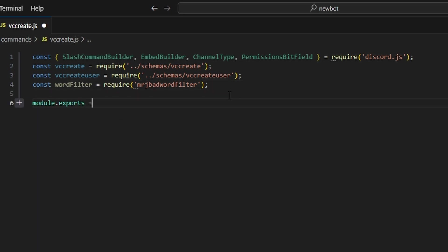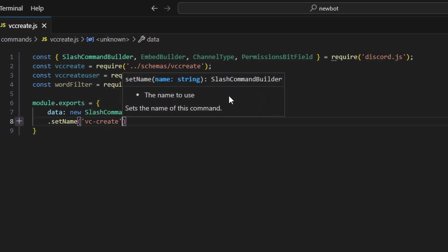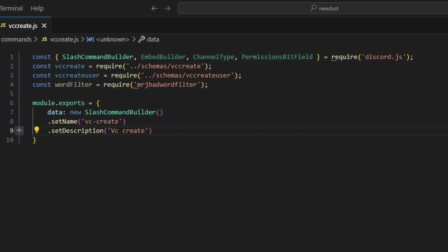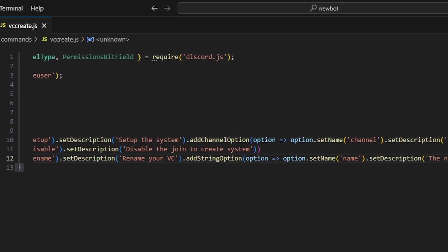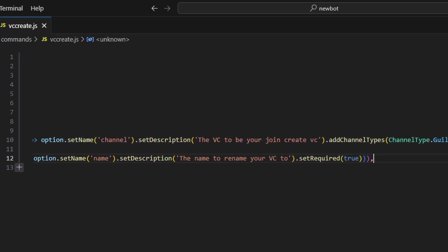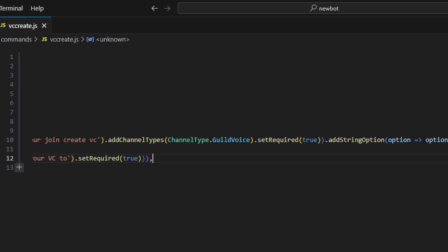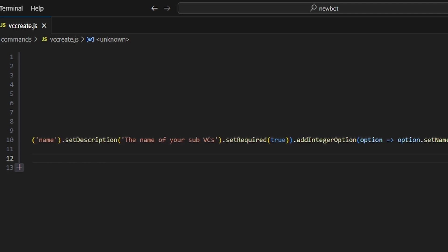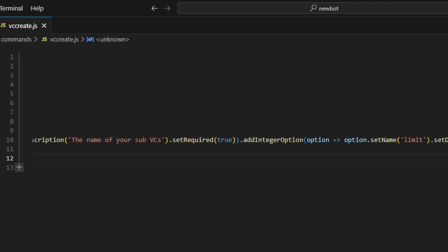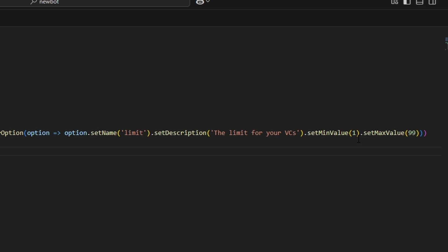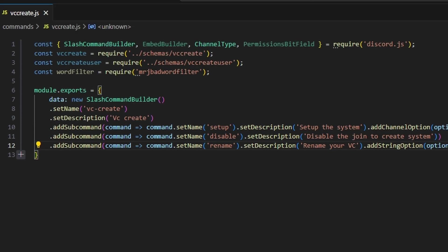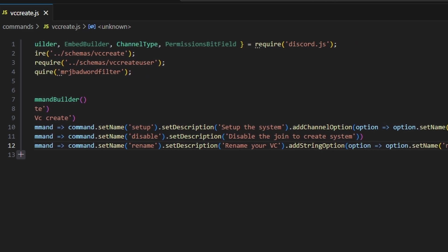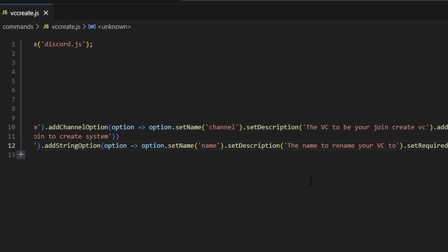Then do module.exports and get our data, which is going to be our new slash command builder. We'll set the name to VC create, and set a description. We're going to get a number of different sub-commands. The first is set up, with the description 'set up the system'. We'll add a channel option named channel for the VC to join to create, with a channel type of guild voice set to required. We'll add a string option named name with the description 'the name of your sub VCs' set to required, and an integer option named limit with min value one and max value 99. Then we add a disable sub-command and a rename sub-command with a required string option named name.